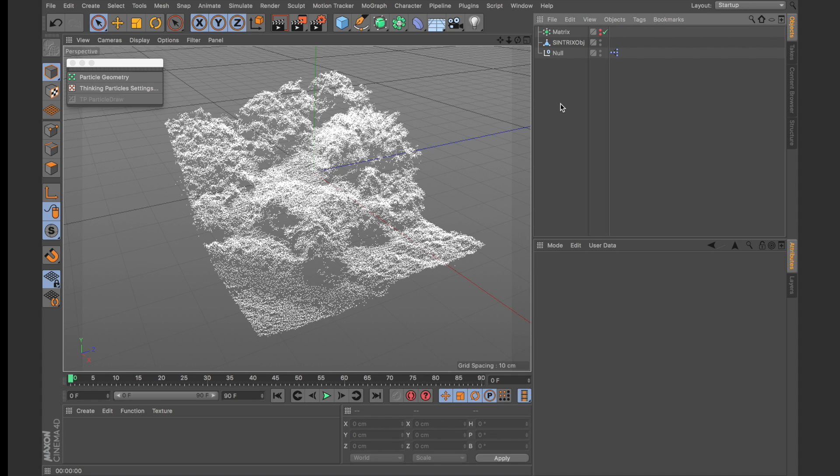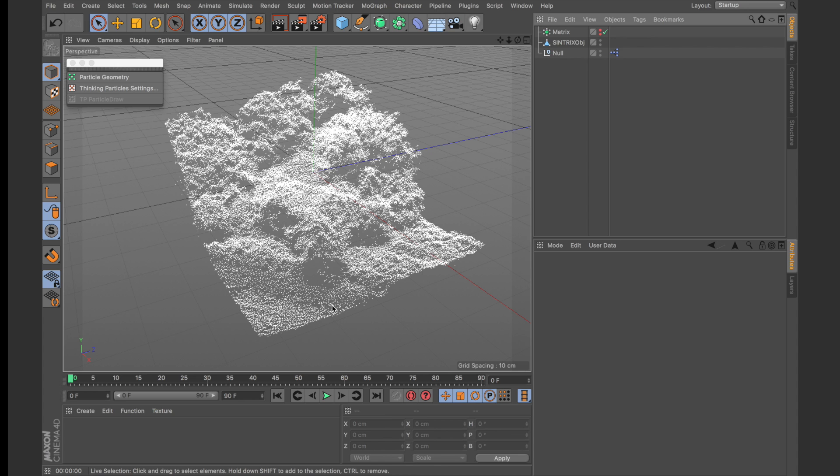Now I prefer to use Arnold as an alternative because it has a very powerful shading network and we can do some interesting things with the data such as shading each point based on height. So you can create some kind of visualization of elevation. But first let me show you how to set this up straight out of the box with Cinema 4D for point rendering.